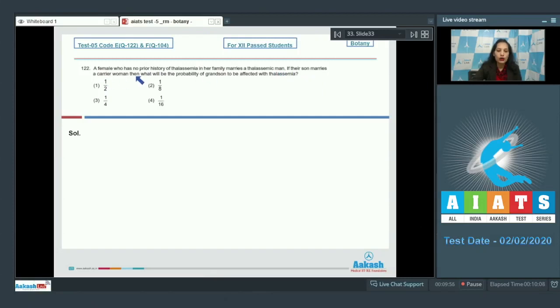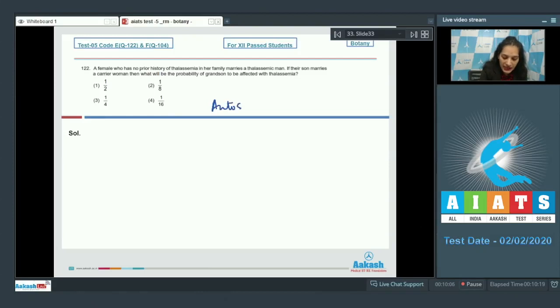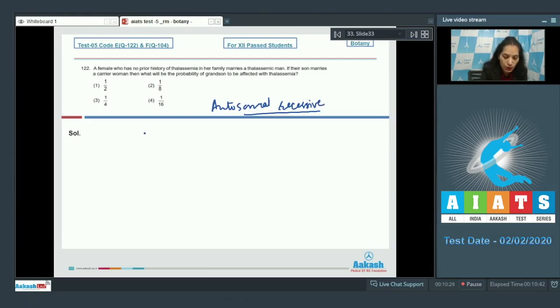then what will be the probability of grandson to be affected with thalassemia? Thalassemia is an autosomal recessive disorder. Now the female has no prior history of thalassemia so she is absolutely normal, and she marries a man who is thalassemic, meaning he is homozygous for the disorder.